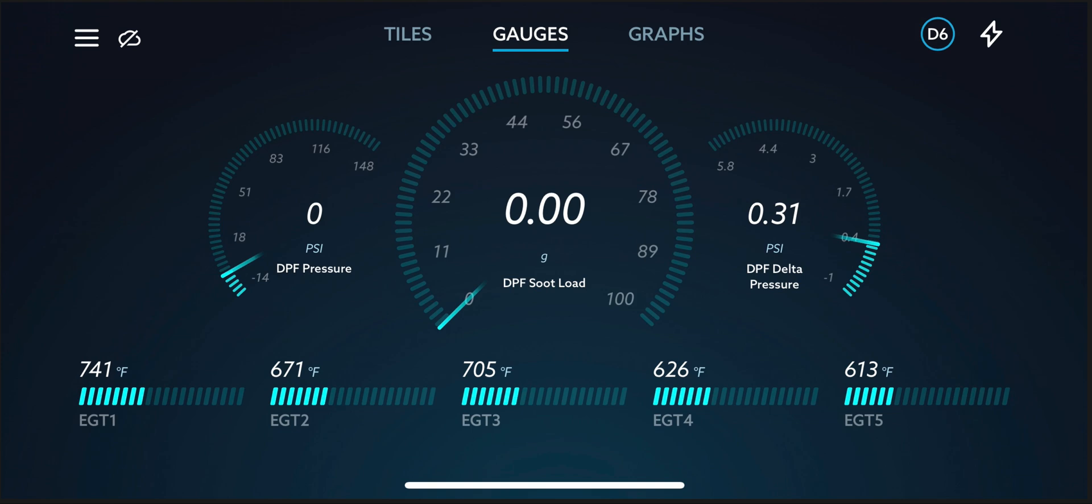So you can see here EGT-1, 2, and 3, the temperatures are pretty high, and the truck remains in passive regen. And that's an amazing thing because it doesn't use fuel by going into active regen.